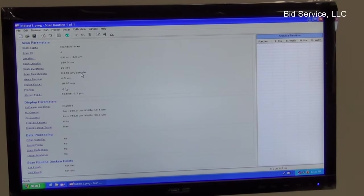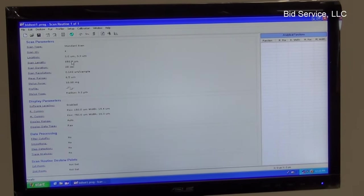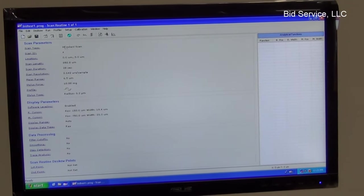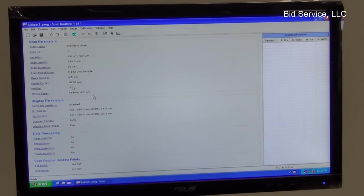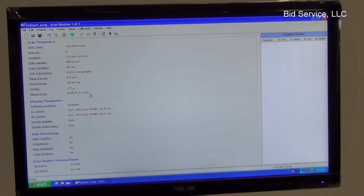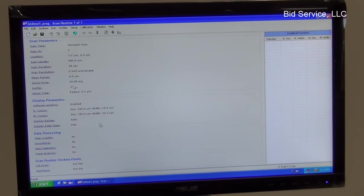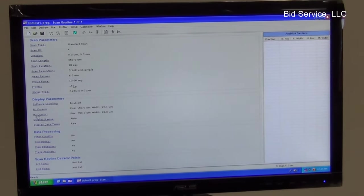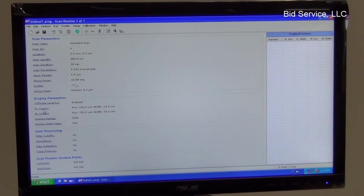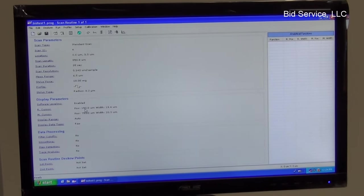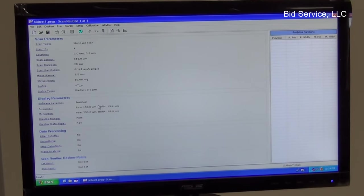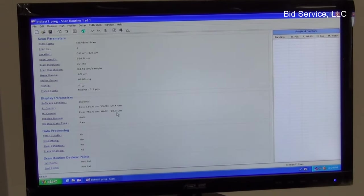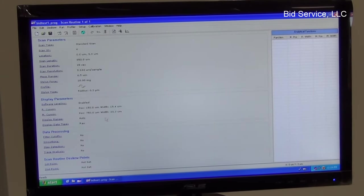And the resolution will be 0.142 micrometers. And the profile selected is both up and down. And the radius of the stylus is 0.2 microns. And the right-hand reference and the measure cursors are the right and left cursors positioned at 150 micrometers and 760 micrometers. I've selected width about 20 microns.